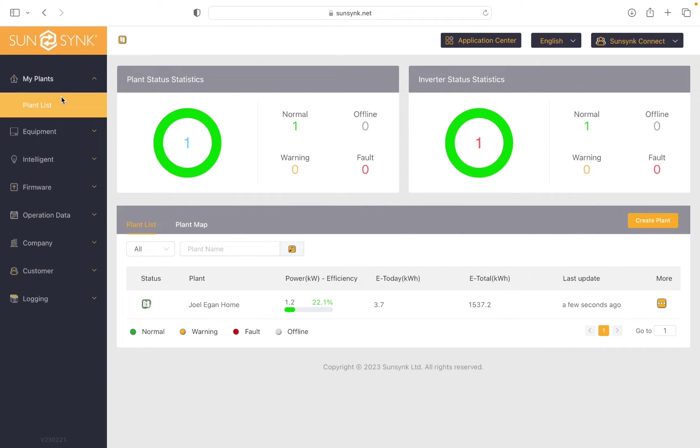So here we're going to look at how to use the system mode or the system timers to discharge my batteries to my house.